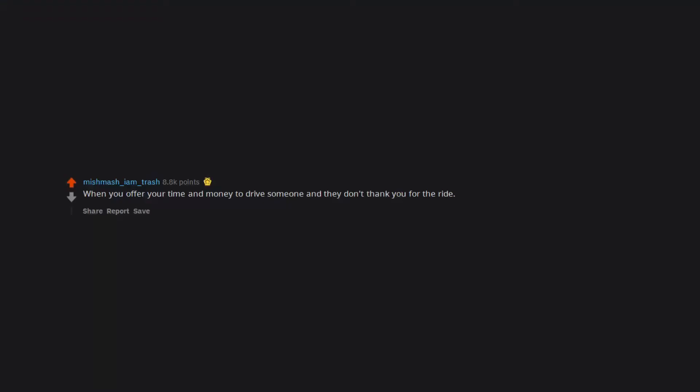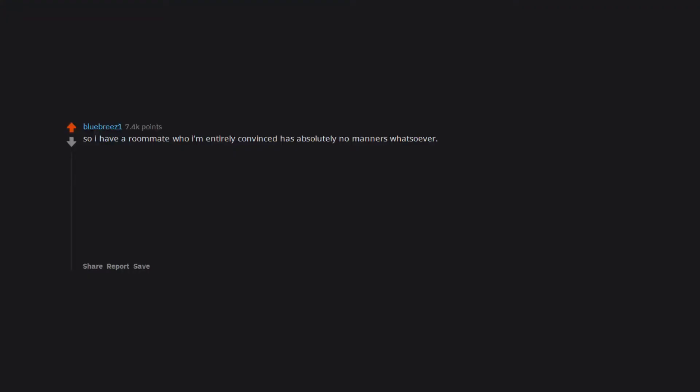When you offer your time and money to drive someone and they don't thank you for the ride. So I have a roommate who I'm entirely convinced has absolutely no manners whatsoever. For context, I live in the barracks, so I have no choice but to live with this guy. I have a million and a half stories about this guy, but I guess I'll start with the basics.